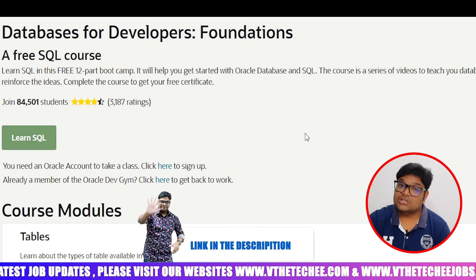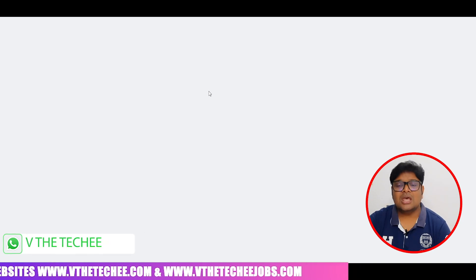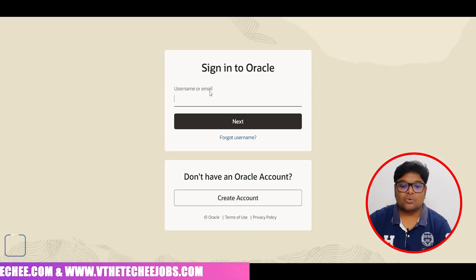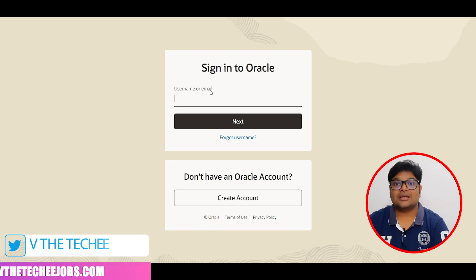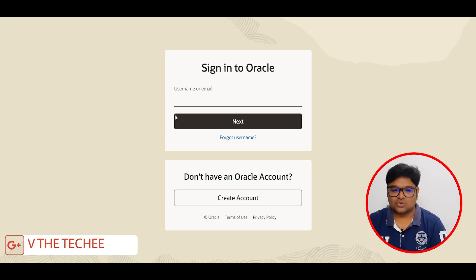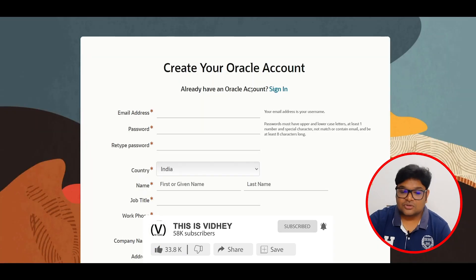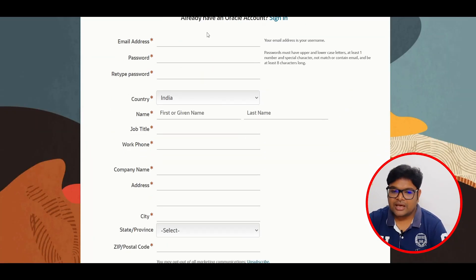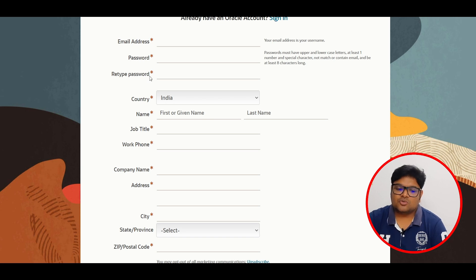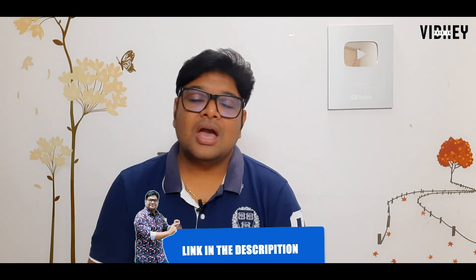To enroll in any of these courses, click the links in the video description. Click on 'Learn SQL' and the next page will load. First, create an account on Oracle DevGym. After creating the account, log in. On the next page, you'll see 'Create Your Oracle Account' — or if you already have an Oracle account, sign in. Enter your email address, password, country, and job title, then create your account.